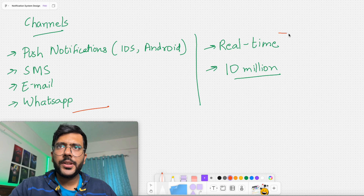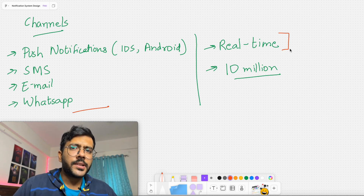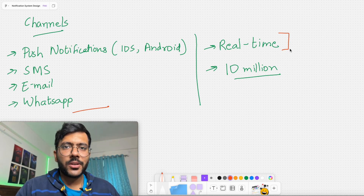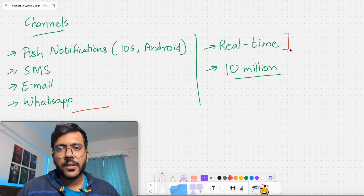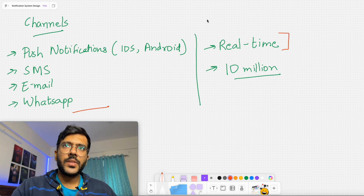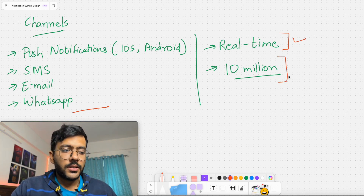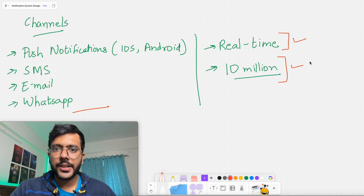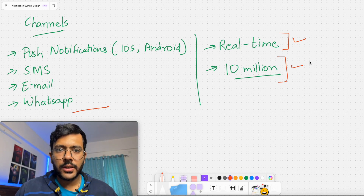Next, I want my system to be real-time. For example, when doing a banking transaction and receiving an OTP, that OTP is sent via this notification service and I want it in real-time because OTPs have an expiry — I don't want to wait 10 minutes for an OTP. Third, regarding scale, I want to send approximately 10 million notifications in a day. That's about the requirement gathering for our notification system.